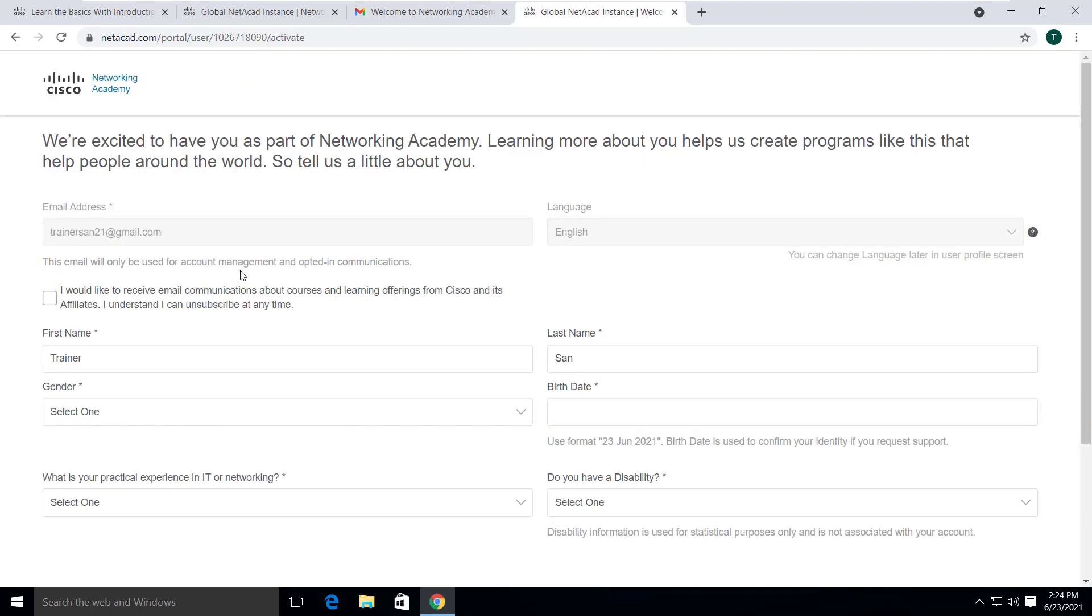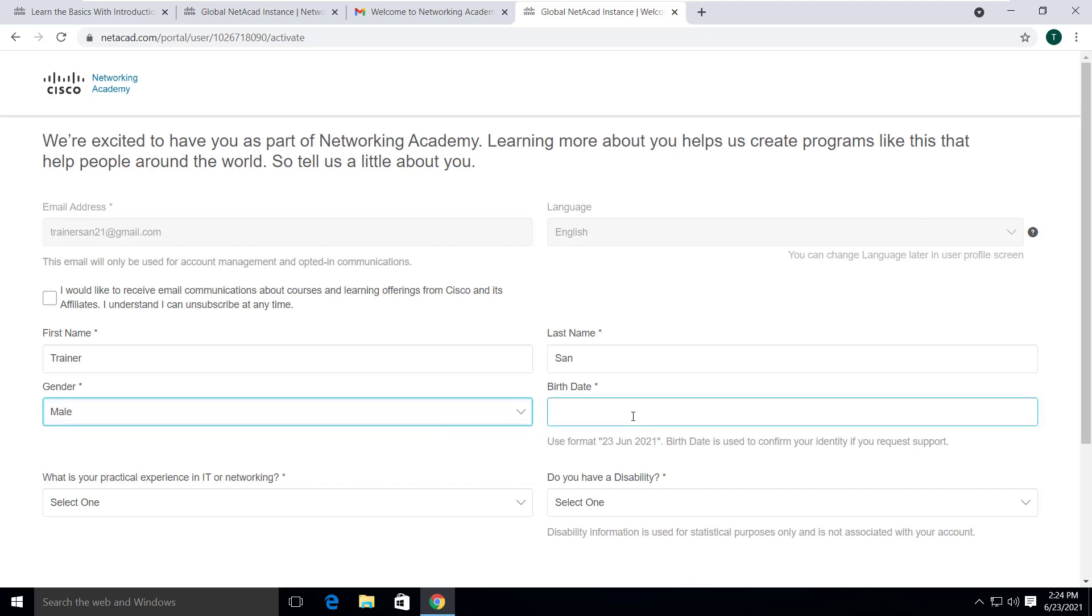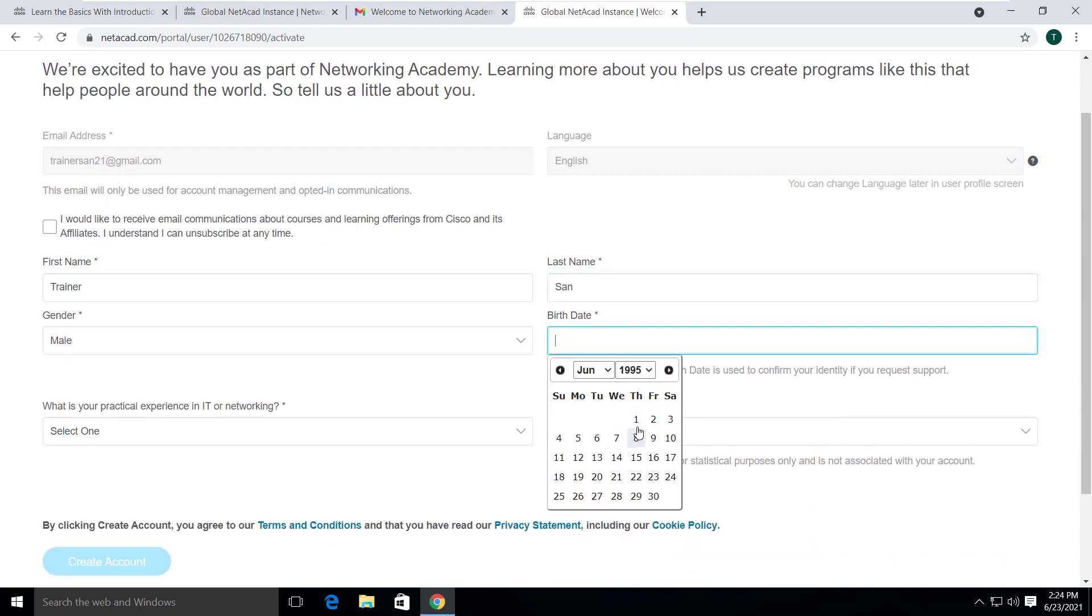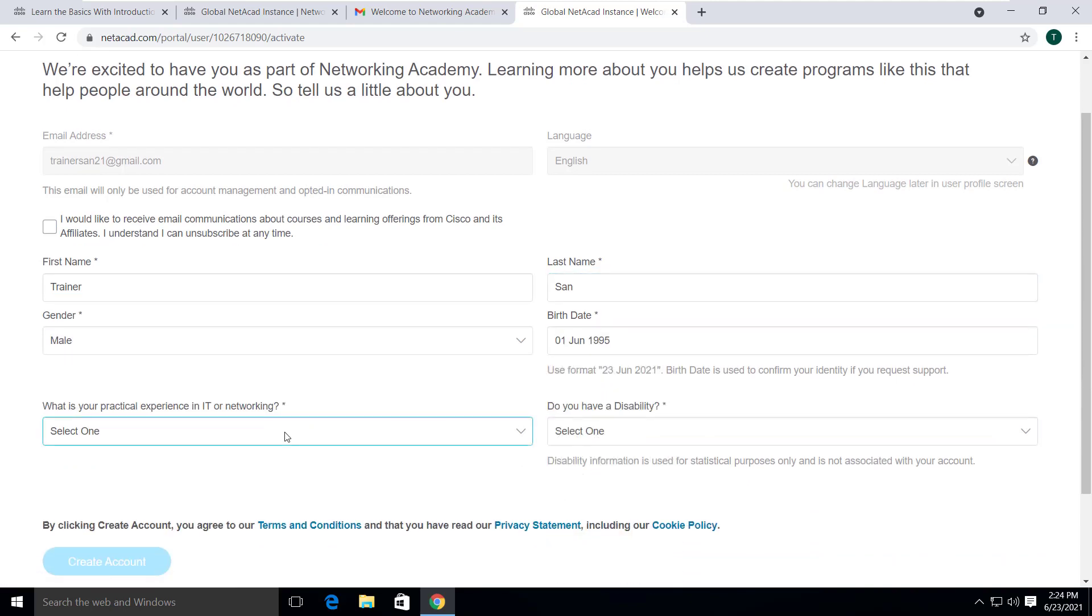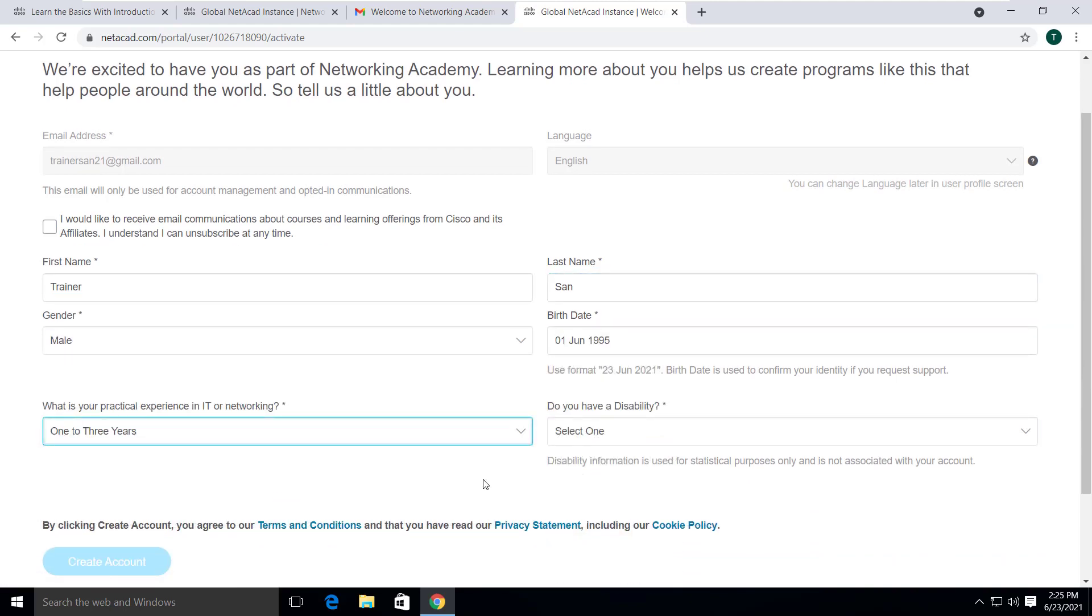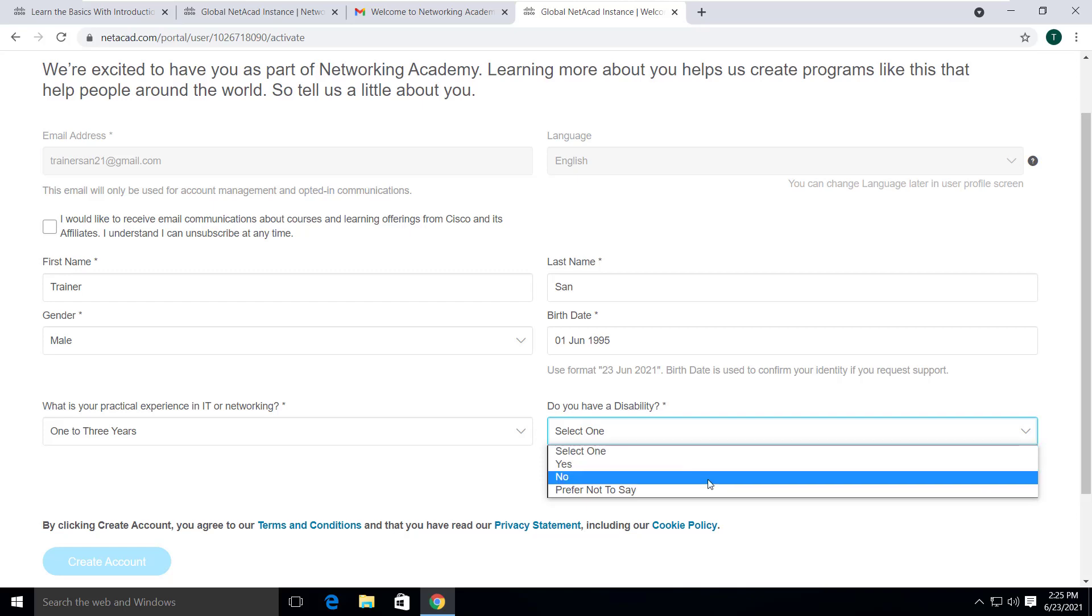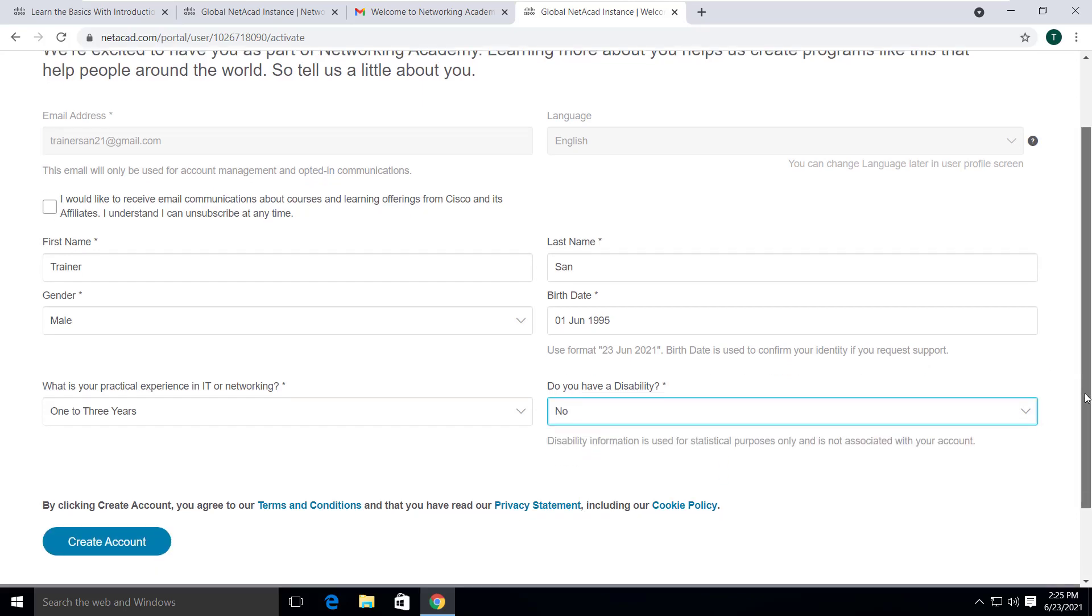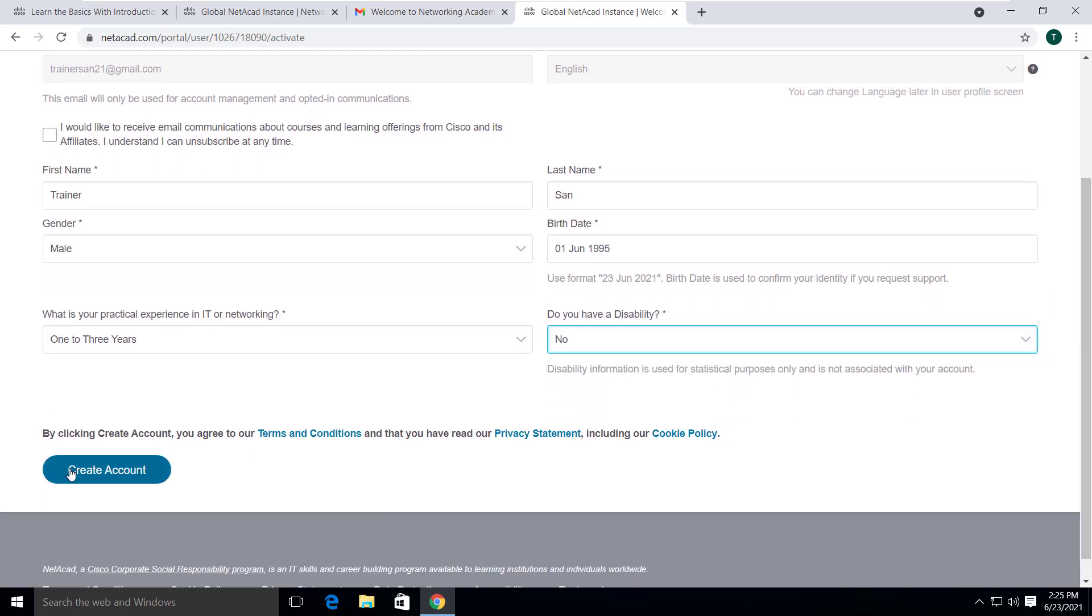Again, you have to enter some more information such as your gender, birth date, your practical experience in IT or networking and so on. Then click on create account.